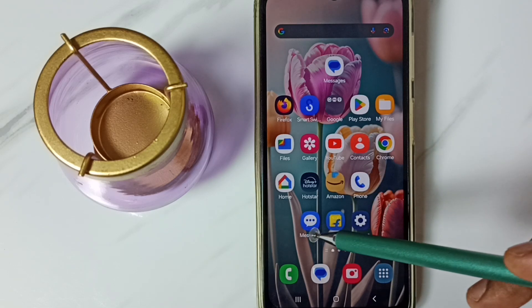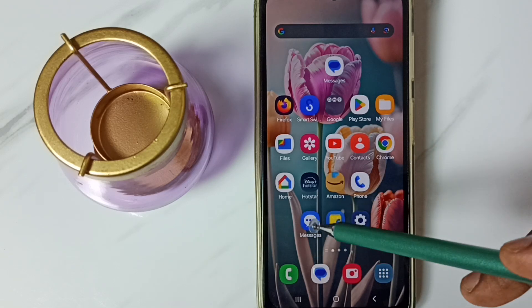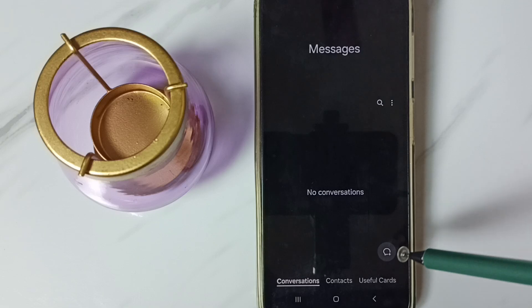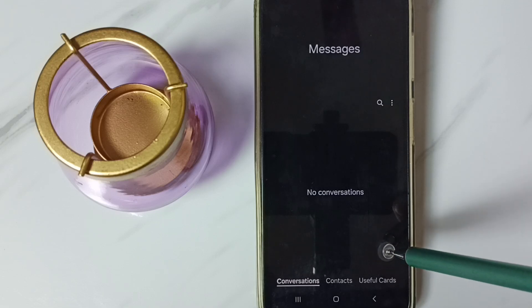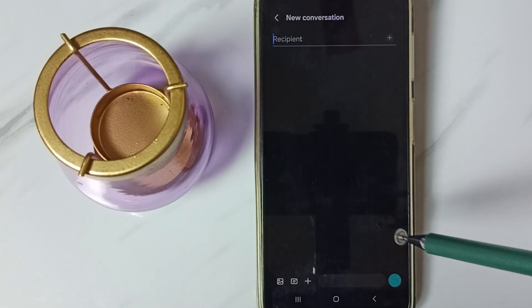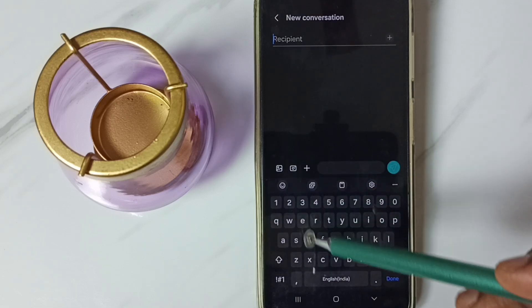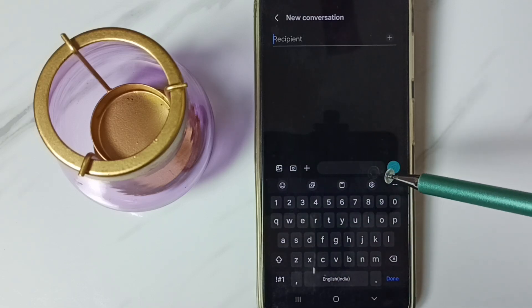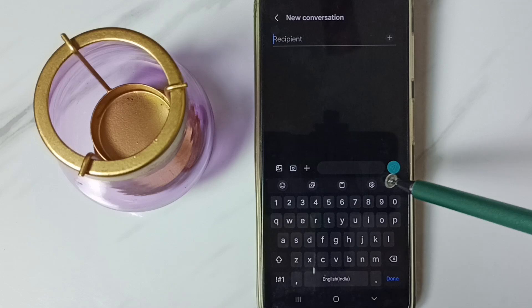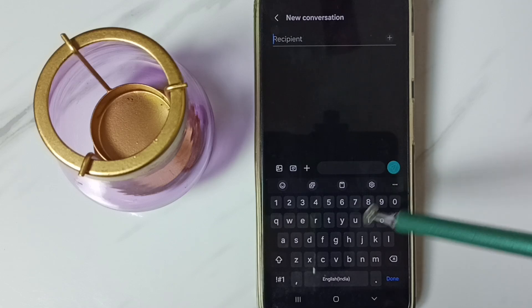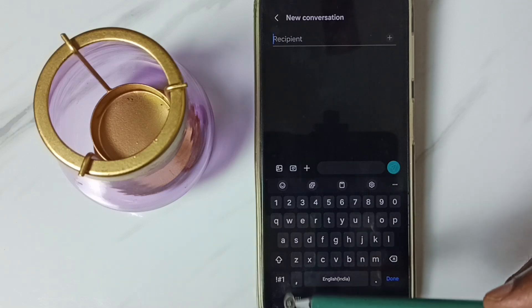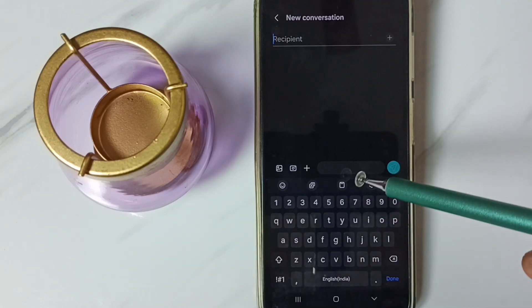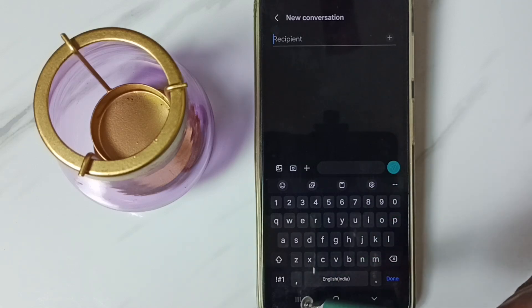First go to messages app. Tap on this icon. Tap on this new message icon. This is a Samsung keyboard but it's not showing mic icon here. I will show you how to enable it.